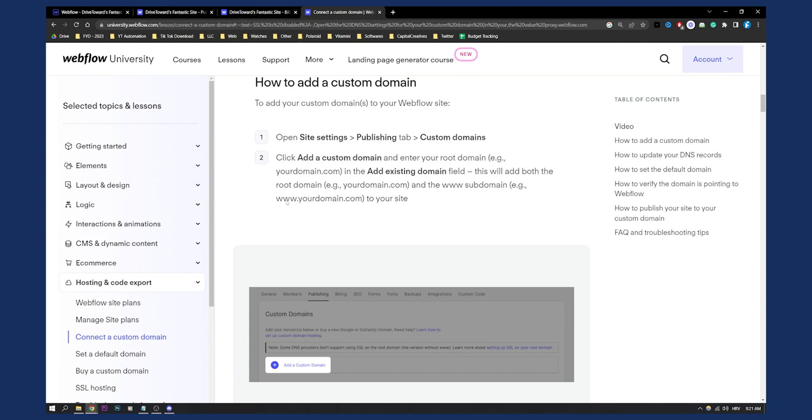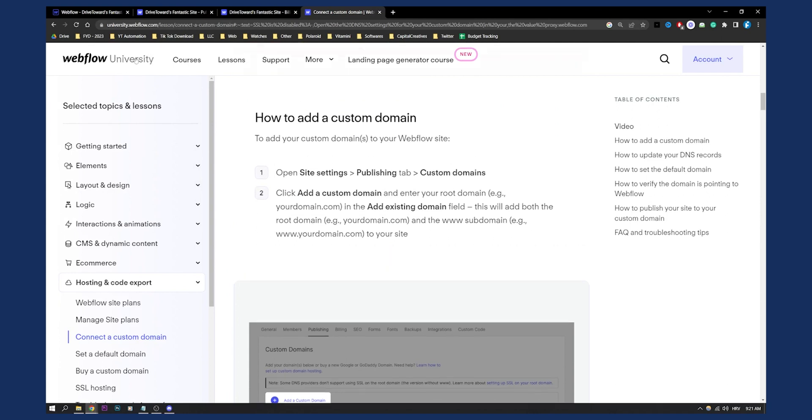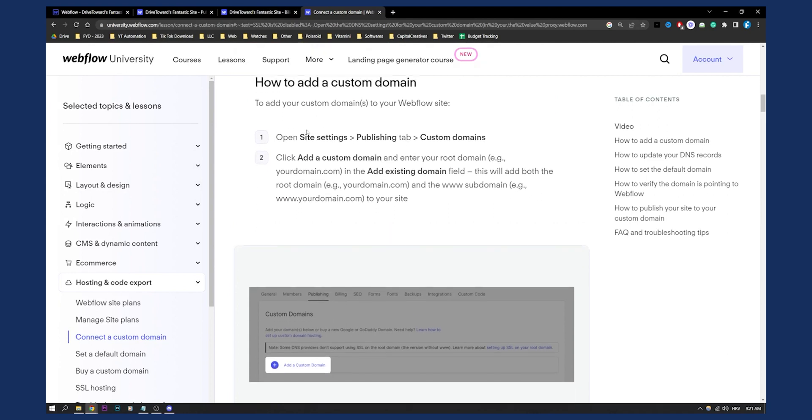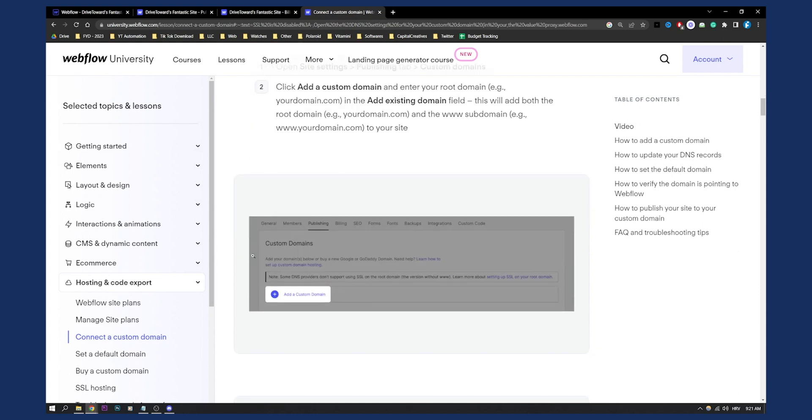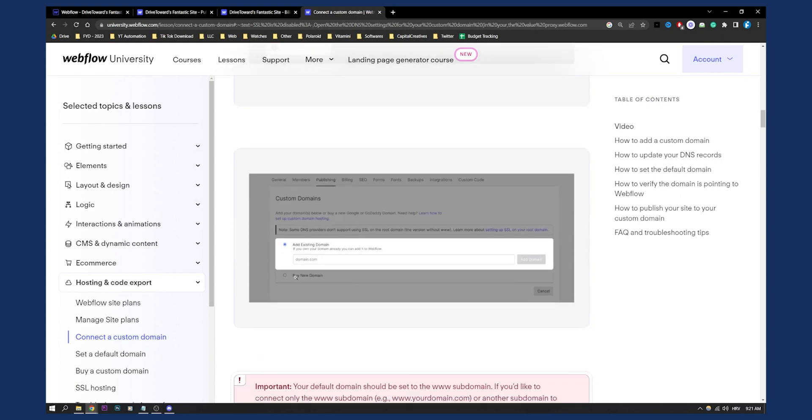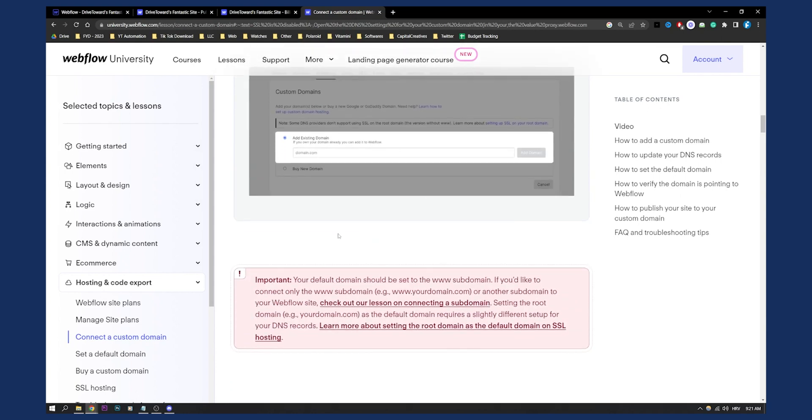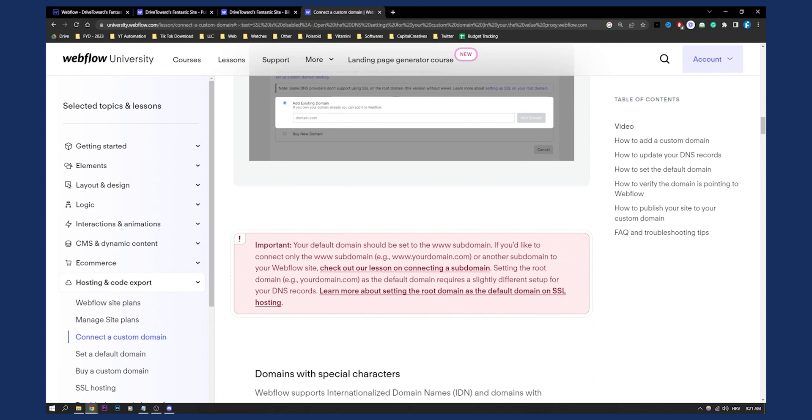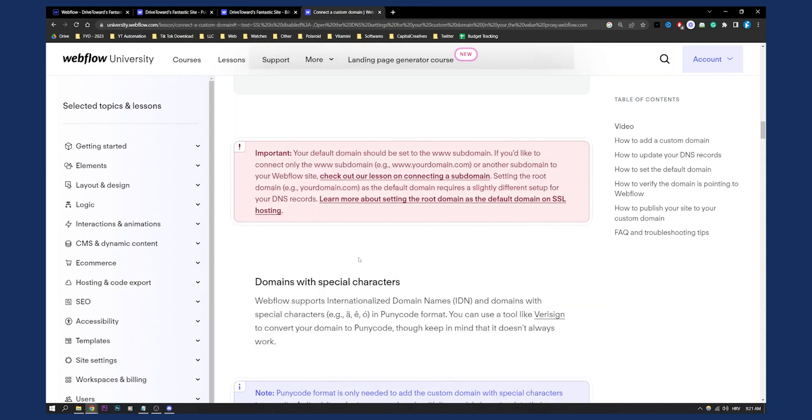Now, this is how it looks like on Webflow University. As you can see, open site settings, publishing tab, custom domains. This is just what I show you here. And here, you can actually add a custom domain. Now, once you add a custom domain, you will need to obviously add it, click add. And this is also important. Your default domain should be sent to www domain if you'd like to connect only that type of domain.